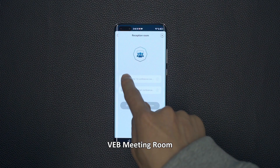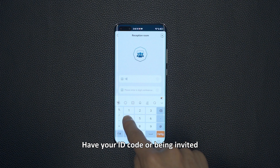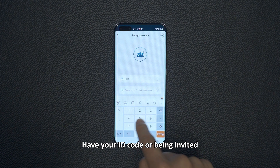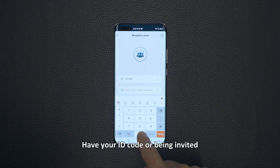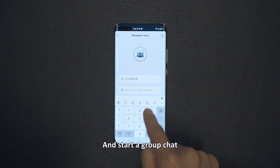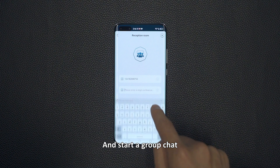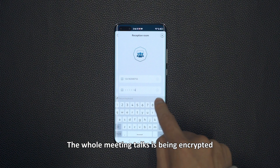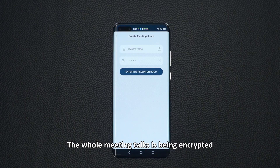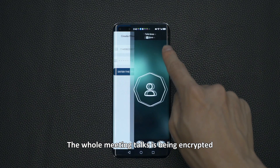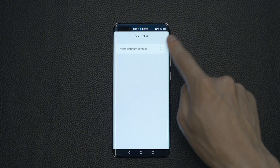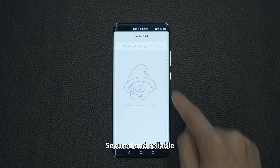VEB meeting room — have your ID code or be invited to start a group chat. The whole meeting conversation is encrypted. Secured and reliable.